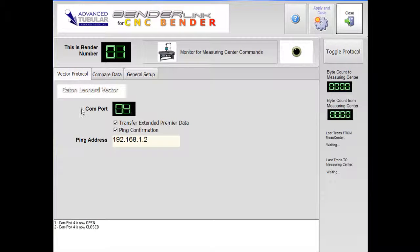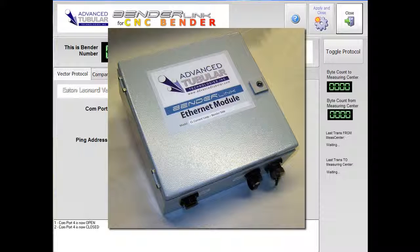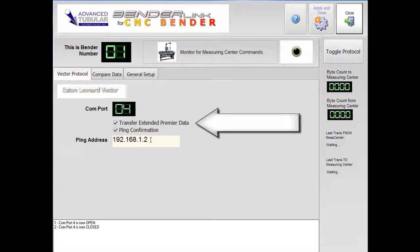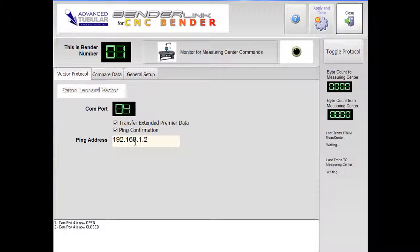BenderLink supports either supervision network protocol or the vector protocol. In this tutorial we are communicating through a BenderLink Ethernet module on the network. The module is next to a vector measuring center. If the vector is set to send multi-level stack data, then put a check mark in the Transfer Extended Premier data box. The ping confirmation is used to check that the Ethernet module is found on the network and ready for communications.